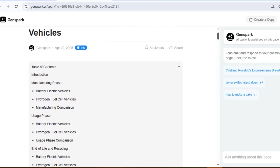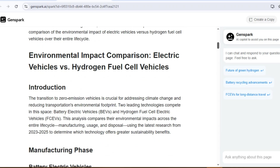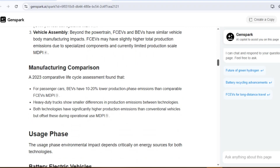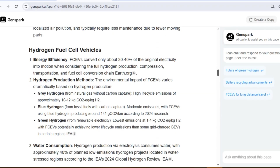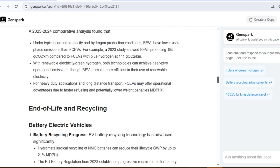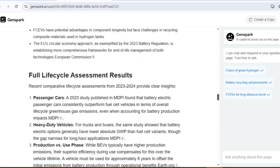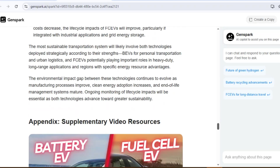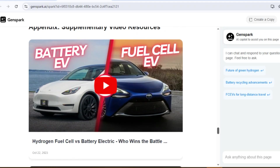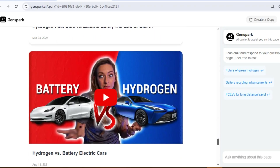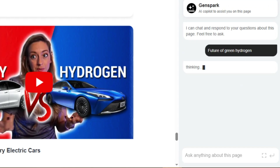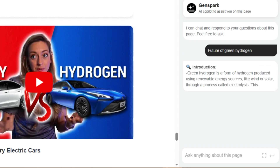Let's look at the final result. This is incredible. We have a comprehensive comparison with detailed breakdown of manufacturing impacts for both technologies, operational efficiency analysis based on usage, end-of-life recycling and disposal considerations, and a nuanced conclusion that acknowledges the context-dependent nature of sustainability — with some supplementary comparison videos. And the best part is that this becomes your customized chatbot — you can ask anything about this research and get answers instantaneously.